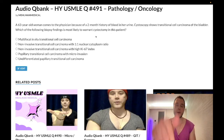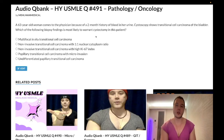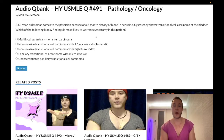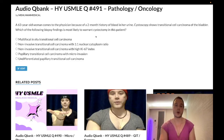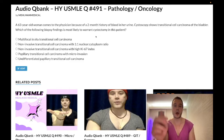Before we get started, please subscribe to my channel and give the video a like. Find me on Instagram at Mehlman_medical. The links to my Telegram group and channel are down below.